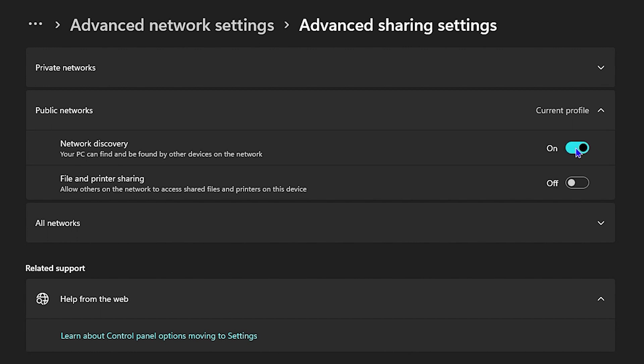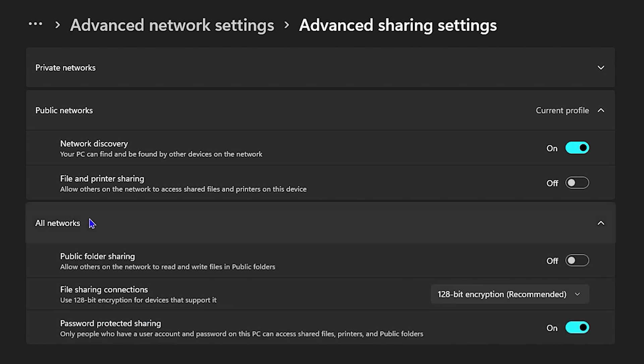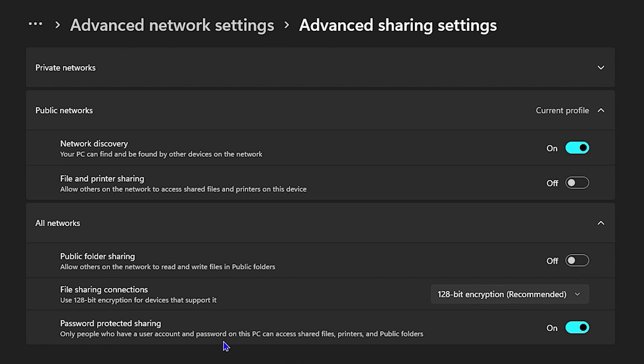you can toggle it on as well. You can also go ahead and click on All Networks here so that you can expand everything. You can also turn on the Public Folder Sharing if you so desire, turn it off as well. You can do it for Password Sharing as well if you so desire, and you can also